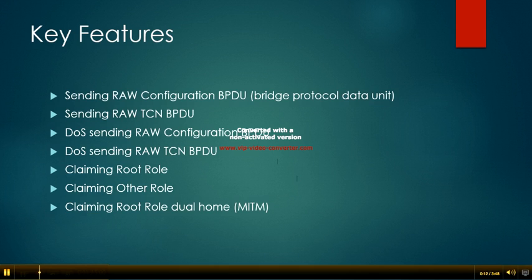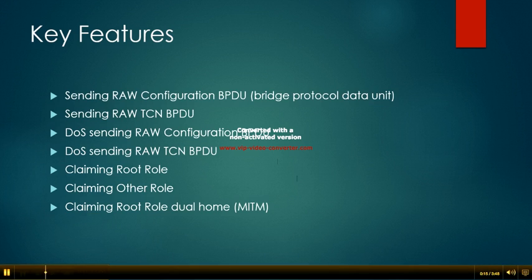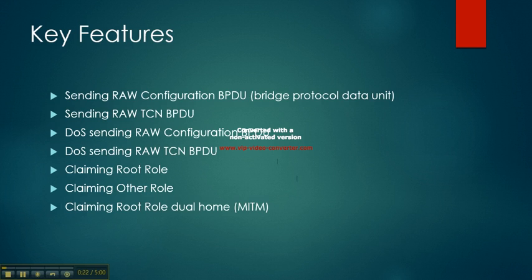Some key features of Spanning Tree Protocol for Yersinia: sending raw configuration bridge protocol data units, sending raw TCN BPDUs for denial of service, sending raw configuration BPDUs, and another one for sending raw TCN BPDUs.